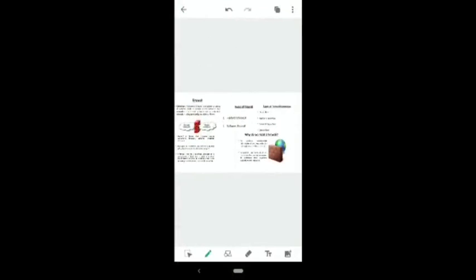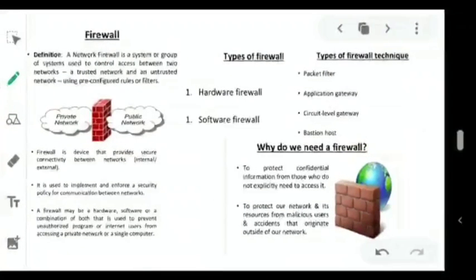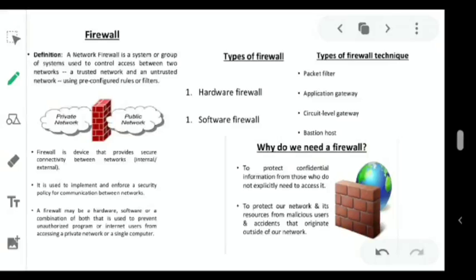A network firewall is a system, or a group of systems, used to control access between two networks — a trusted network and an untrusted network — using pre-configured rules. One is a private network and another is a public network; in between them a protection layer exists. A firewall is a device that provides secure connectivity between the internal and external network.